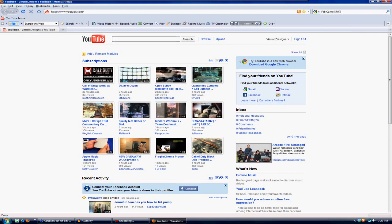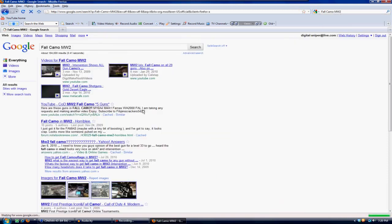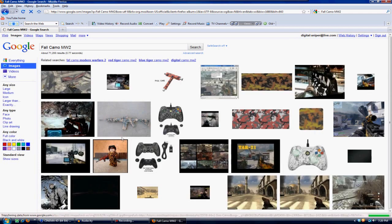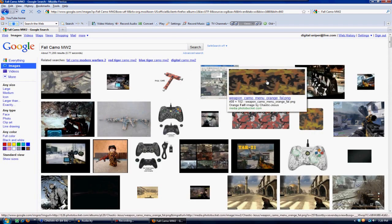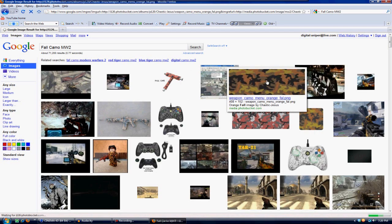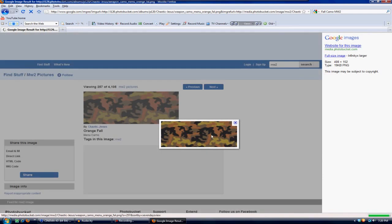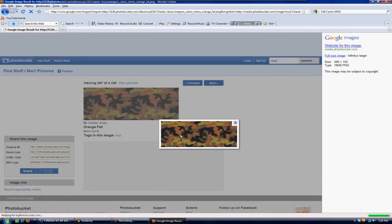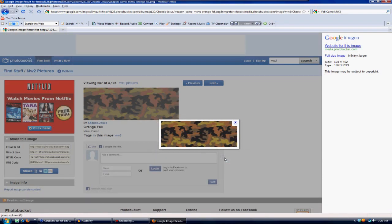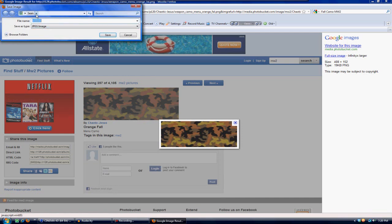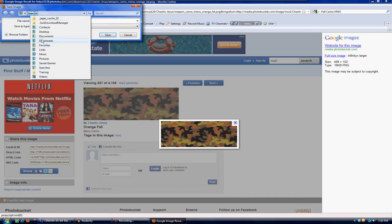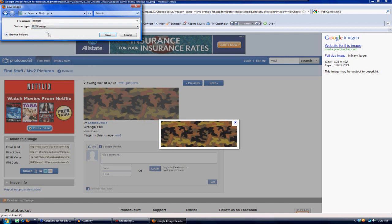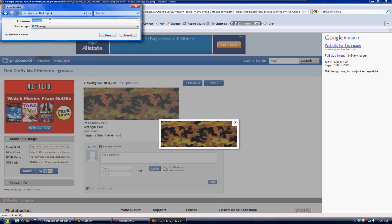All you would need to do is go to Google and type in 'fall camo Modern Warfare 2' and go to images, and then you would find the best fall camo picture. Now this is not a very big picture so it might look a little worse, but this is just for the sake of the tutorial.